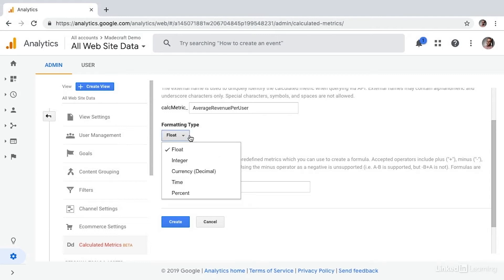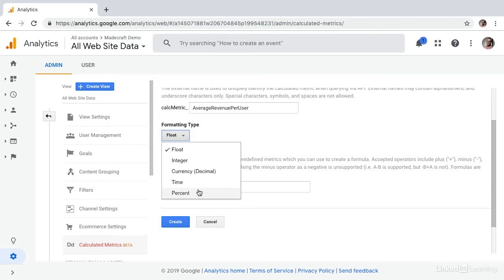From here we need to choose our format type. This can be float, integer, currency, time, or percentage. Float stands for floating point number — that's a number that has any digits after the decimal. An integer would be a whole number. Currency means the output will be expressed in a dollar amount, and you can choose what currency it is. Time is, of course, a time measure. And then percent would show up in the percentage format.